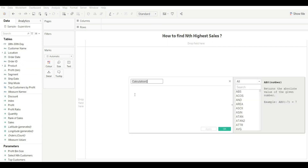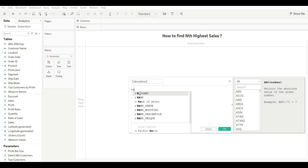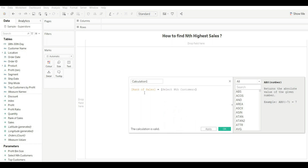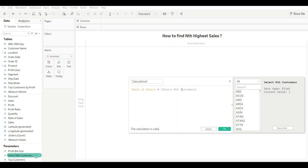Create one more calculated field where 'Rank of Sales' equals our parameter. What this calculation does is: if the rank of sales matches the value entered in the parameter, it returns True; otherwise False. So whatever value we enter in the parameter, it selects the customer with that rank.